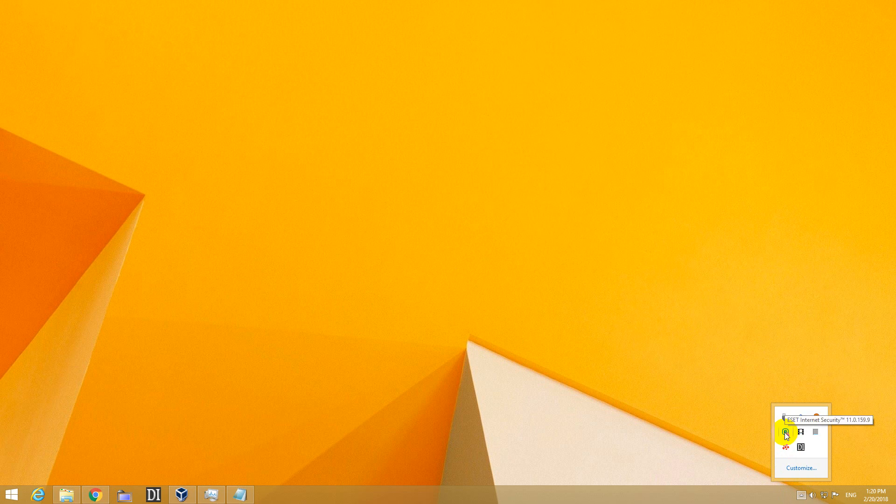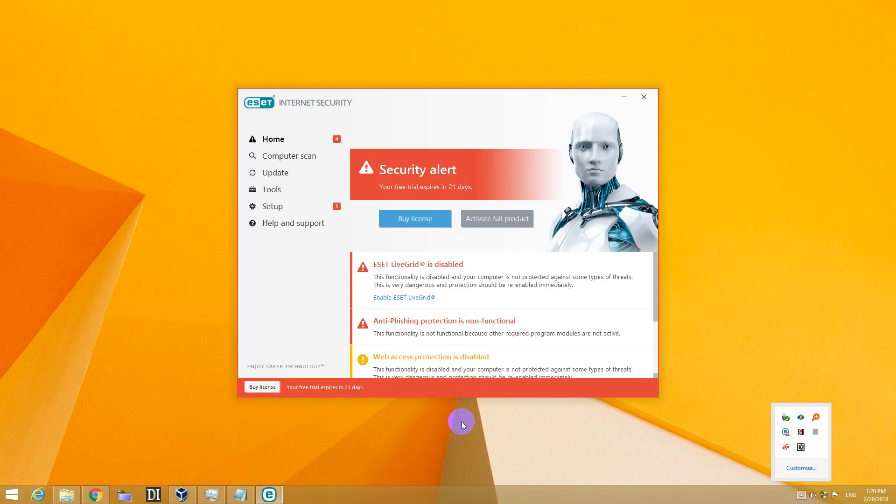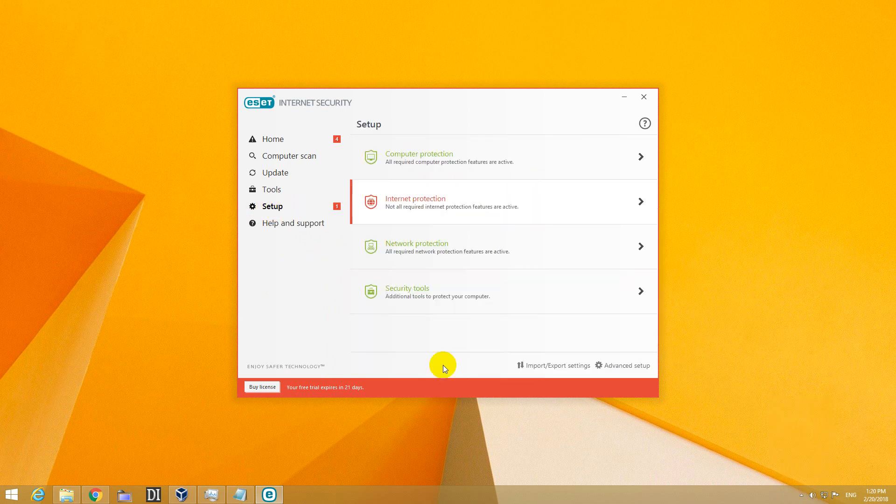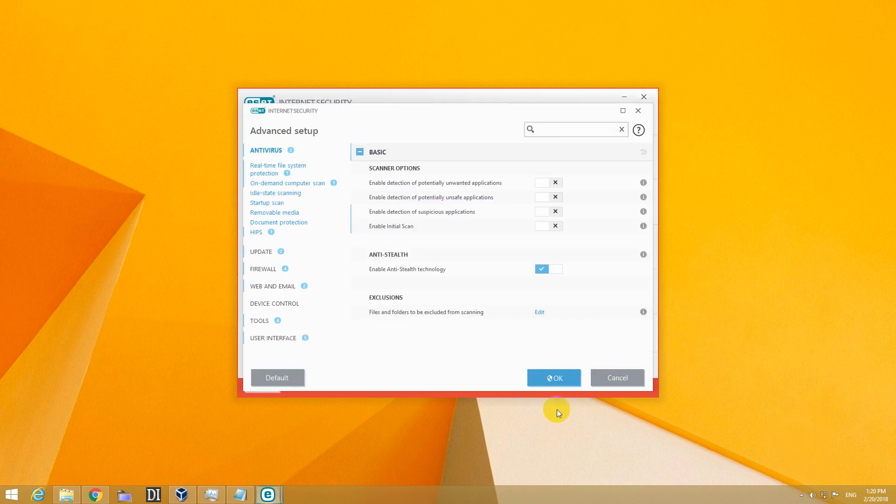So come here to the tray, double click the ESET Internet Security icon, go here to Setup, Advanced Setup.